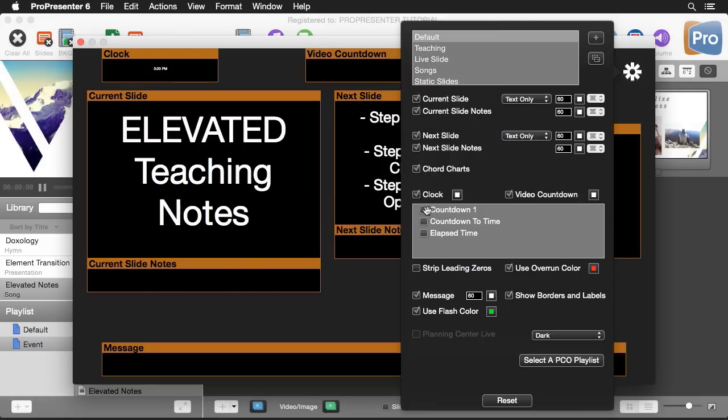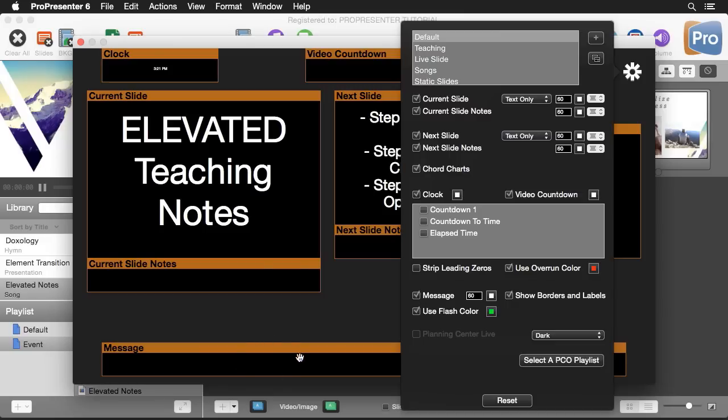We have some options for our clocks. We can strip out leading zeros and if any of our clocks are set to overrun we can set a specified color to bring more attention to the overrun. Then we can enable a message area where we can send messages to our stage display and we can have it flash a color to help bring attention to it.